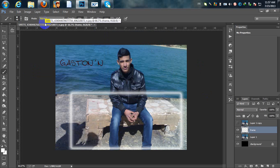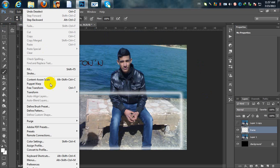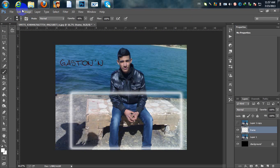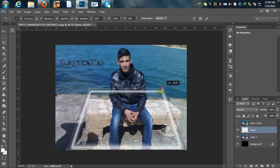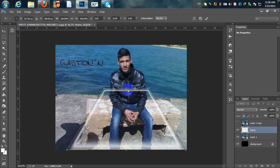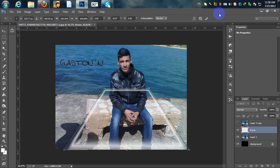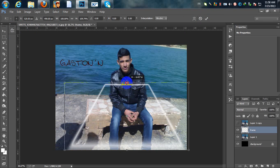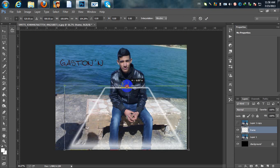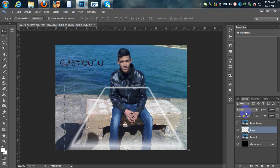Now go to Edit > Free Transform > Perspective. This option will move both corners at the same time so you can adjust the perspective. I'm going to move both corners and apply it. Then I'll grab the default Move tool and position it a little bit higher.